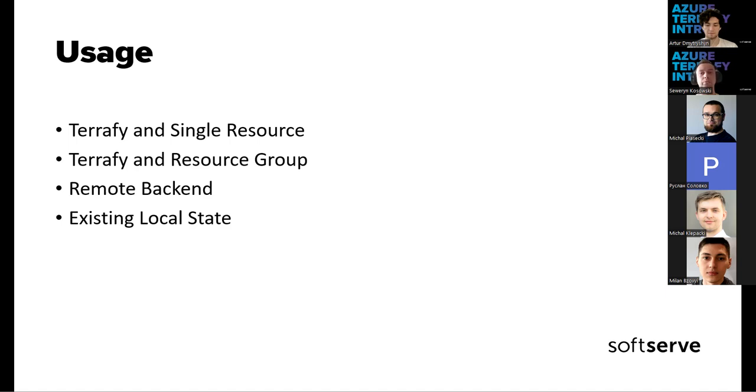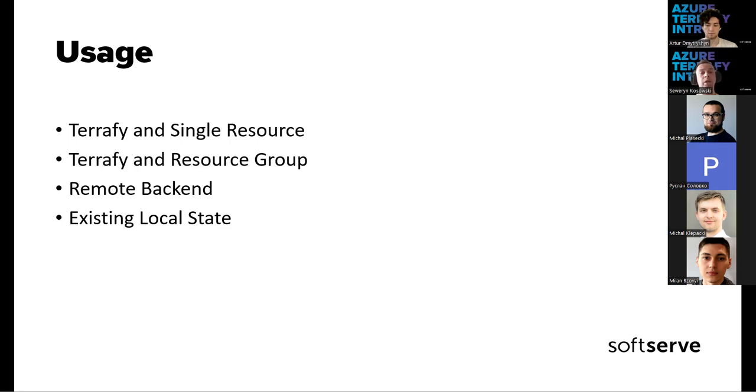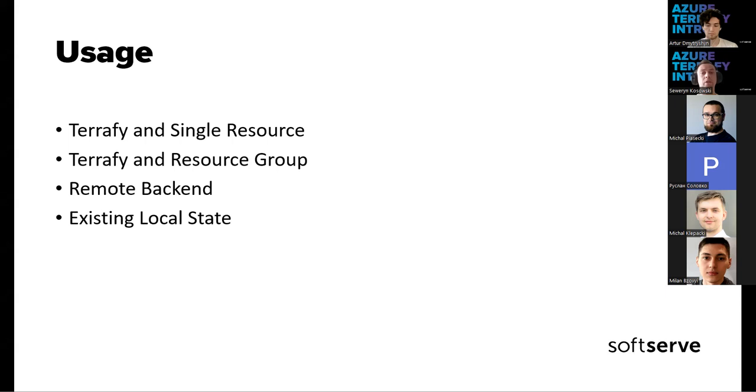For the option to import the entire resource group, you can run the Azure Terrafy command with the option of resource groups and resource group name. For resource group, you can additionally go with optional batch and interactive mode. In the interactive mode, Azure Terrafy tool lists all the resources present in the specific resource group. For each resource, a user is expected to input the Terraform resource addresses in form of the resource type and resource name.